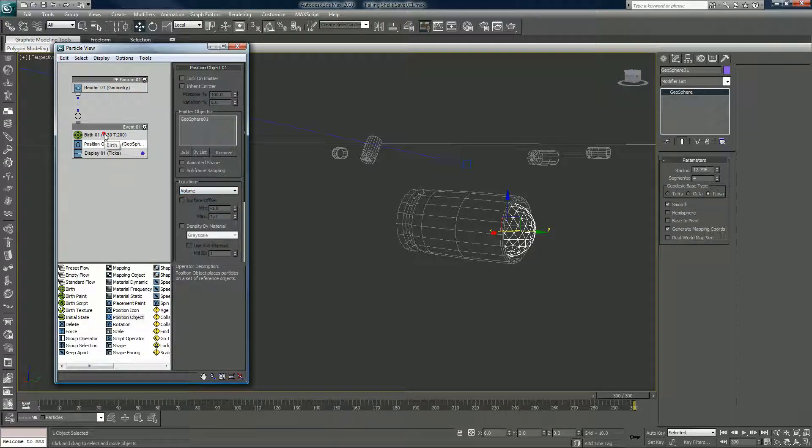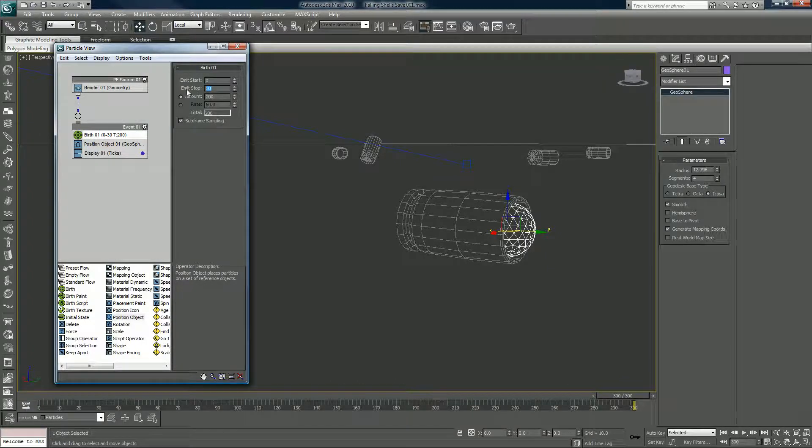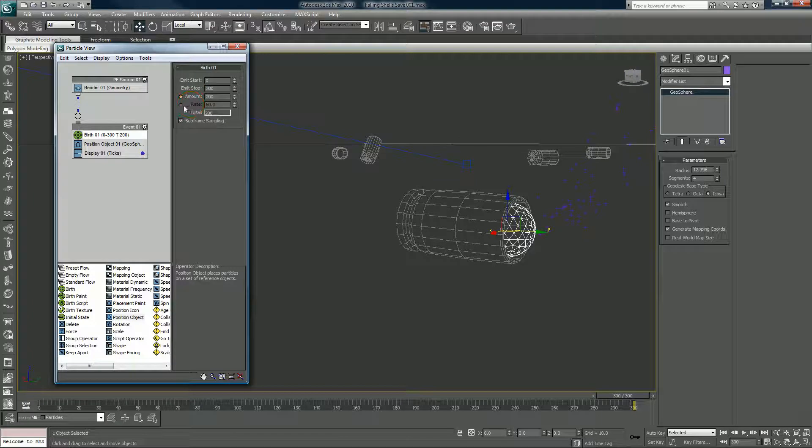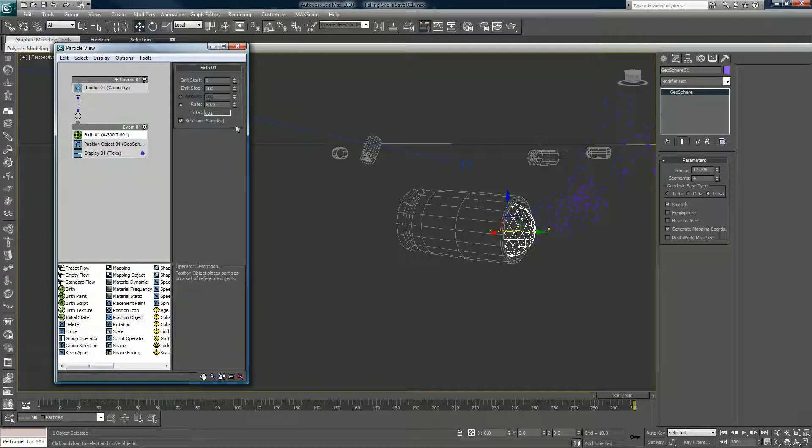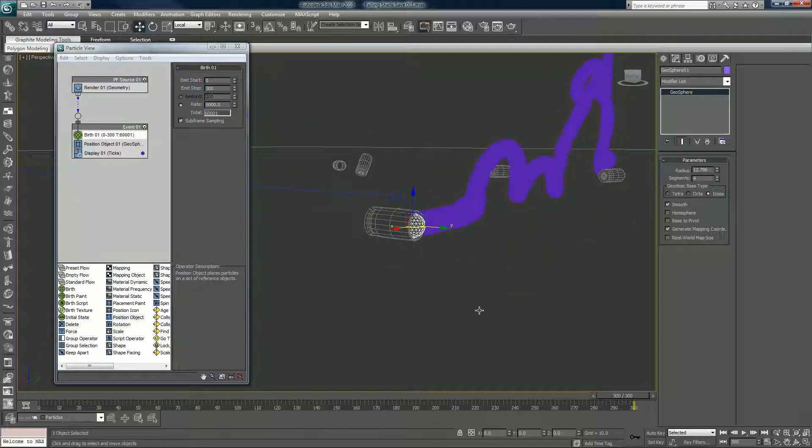Let's see, this stops generating at 30, we'll change that to 300, change this rate to 6,000 maybe, and now we have our particles.